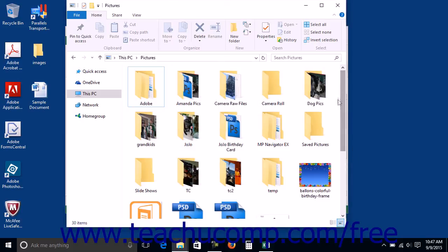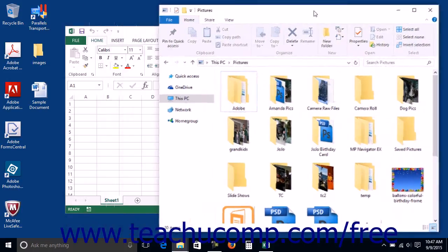You can also click and drag directly in the middle of the title bar of a window to move it to a different area within the desktop.